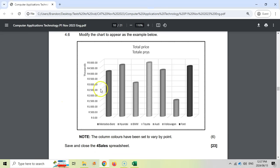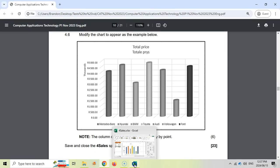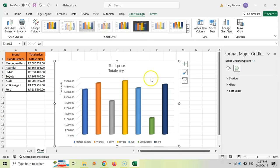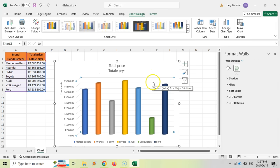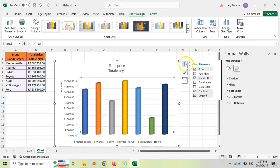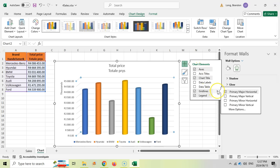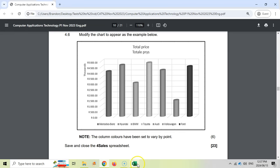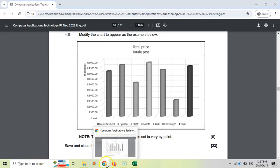The final sixth change: we need to add gridlines. I'll click on the chart wall area and look for an option to add more gridlines. We want vertical major gridlines. When I click on major gridlines, it adds those vertical lines to the chart. That is the final change — the chart now looks just like the example. We've made all six changes and earned all six marks.